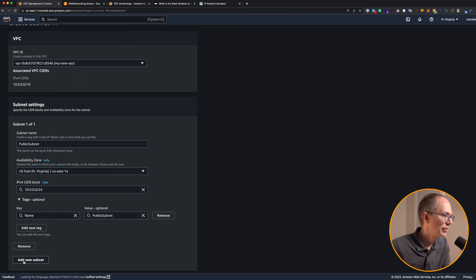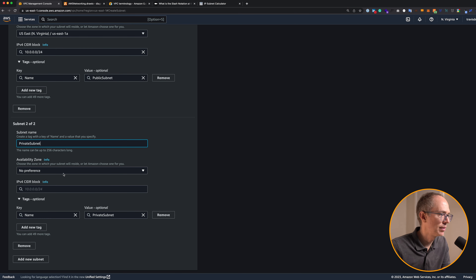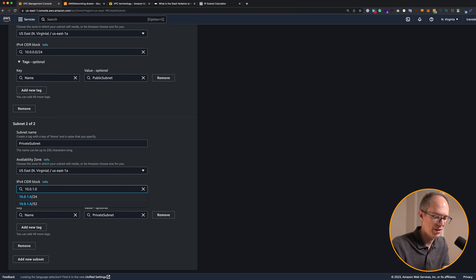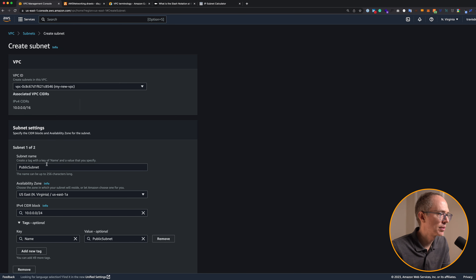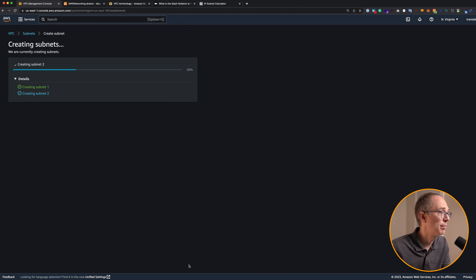Let's add a new subnet. Click 'add new subnet' and create the private subnet. Availability zone doesn't matter — I'll choose the first one. For this one we'll do 10.0.1.0/24, which again allows 254 addresses and is different from the public subnet's 10.0.0.0. So we have our public subnet and our private subnet. Let's click create subnet to create both of those.